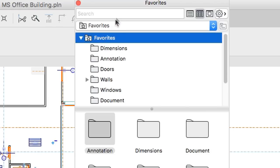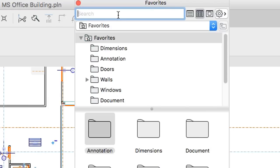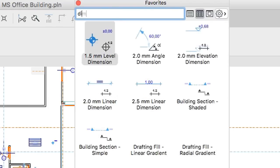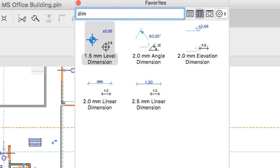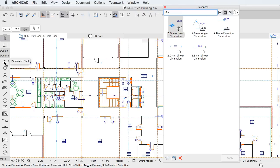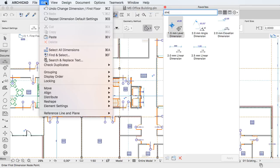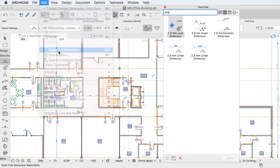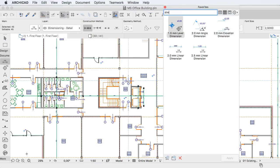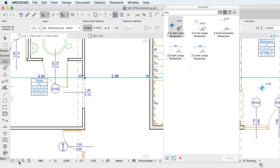A new real-time search field at the top of the Favorites palette helps you quickly find and apply the exact Favorite you are looking for.